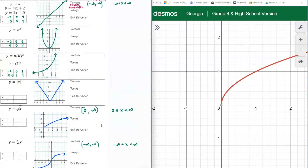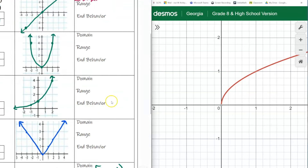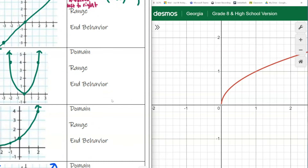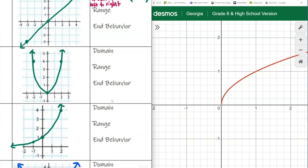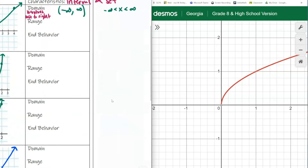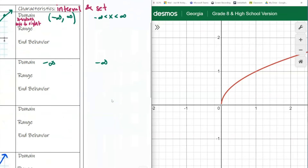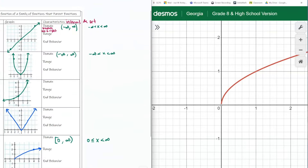I'll do one more — the quadratic function. Looking at the left, the graph keeps moving very slowly to the left, but it's still going left forever, so it's negative infinity. On the right, it's moving slowly to the right but still going forever, so that's infinity. Infinity is not a number, so we use parentheses in interval notation and no equal sign in set notation. Go ahead and practice the last two, and I'll double check you. Let's practice domain.